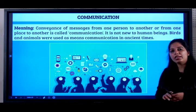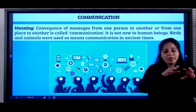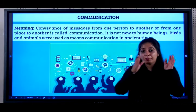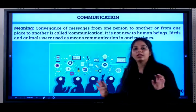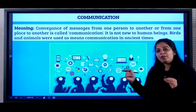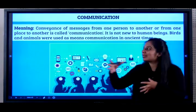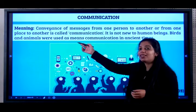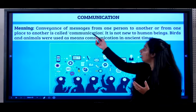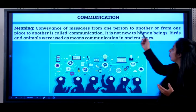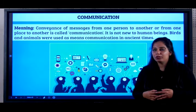Now let's look at communication. What is communication? Movement of a person from one place to another, goods or services going from one place to another — that was transport. In communication, a message has to go from one place to another. So conveyance, or transporting, of a message from one person to another or from one place to another is called communication.